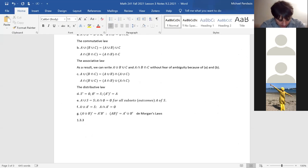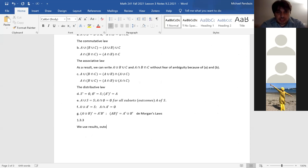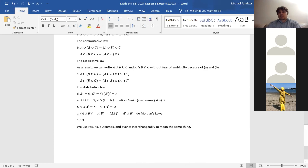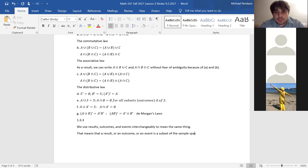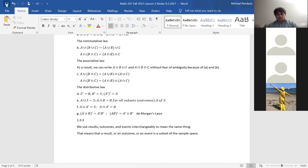The next section is 1.3.3. We use results, outcomes, and events interchangeably to mean the same thing. All three of those words mean that you have a subset of the sample space. So if I said 'outcome A,' that means the same thing as 'event A,' which means the same thing as 'result A.'